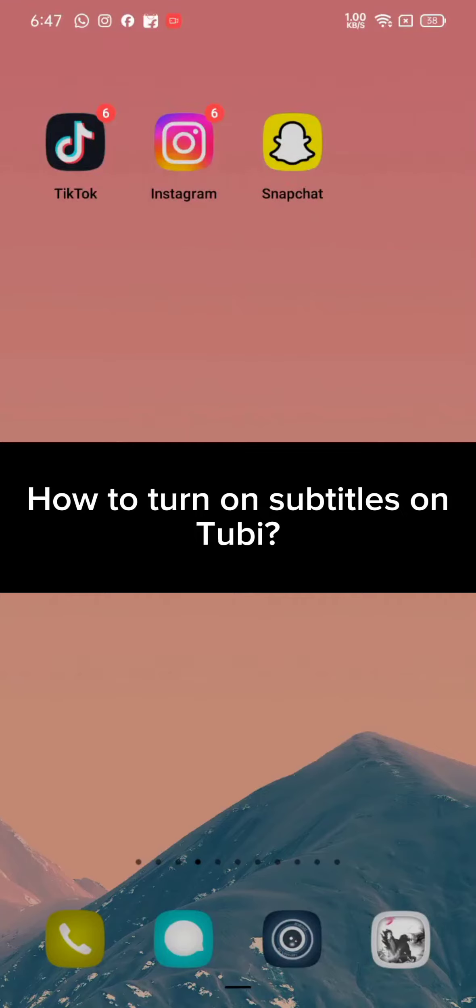Hi guys, welcome back to a new episode of Quick Guide. Today in this video, I'm going to show you how to turn on subtitles on Tubi. Keep watching the video till the end.